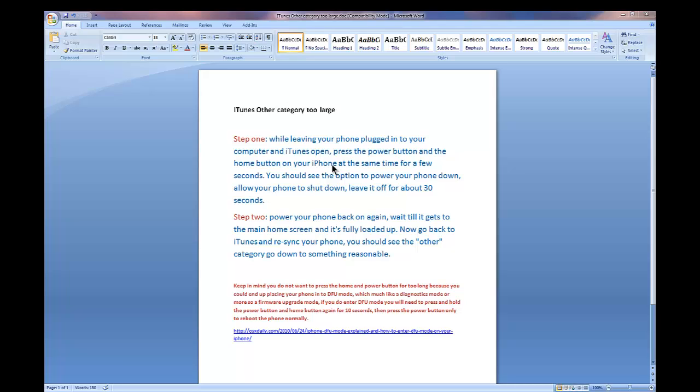Once you get to 10 seconds, you will put the phone into a mode called DFU mode, which is more of a diagnostics or firmware upgrade mode. In order to get out of that mode, if you do get into that one accidentally, simply press both buttons again for approximately 10 seconds, and you should be able to get back out of that mode.